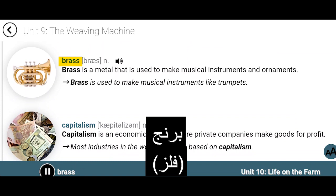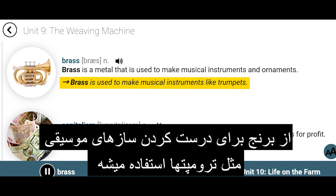Brass. Brass is a metal that is used to make musical instruments and ornaments. Brass is used to make musical instruments like trumpets.